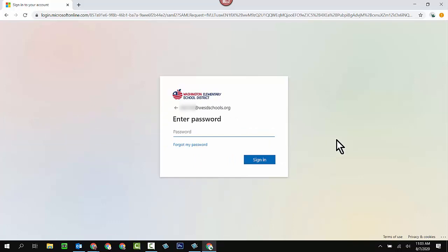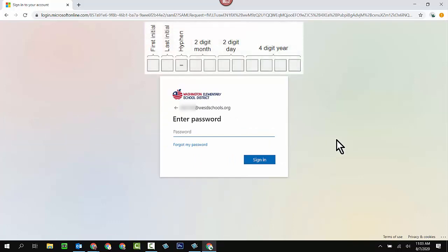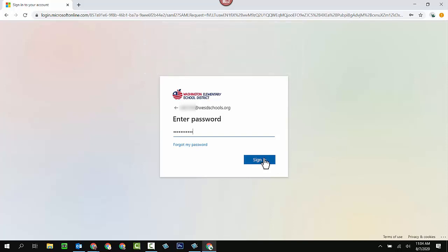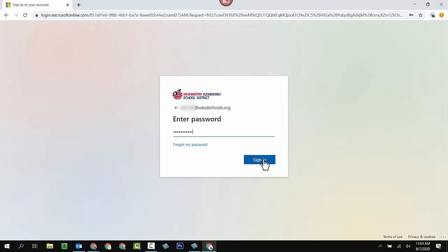Now I entered the student's password, which is first initial, last initial, a hyphen, and the eight digit birth date. So the two digit month, the two digit day of the month, and the four digit year that your child was born. And we click sign in.